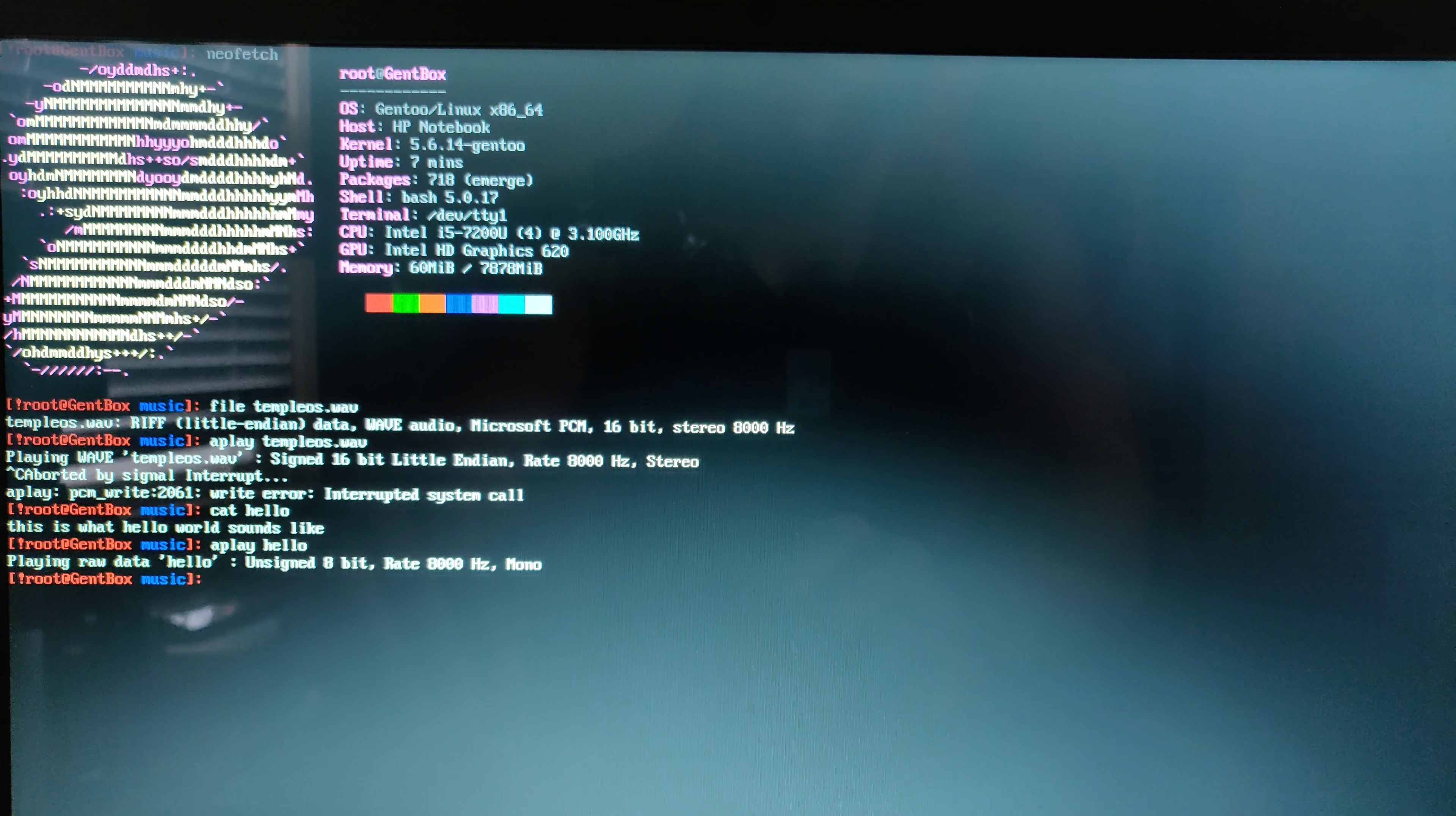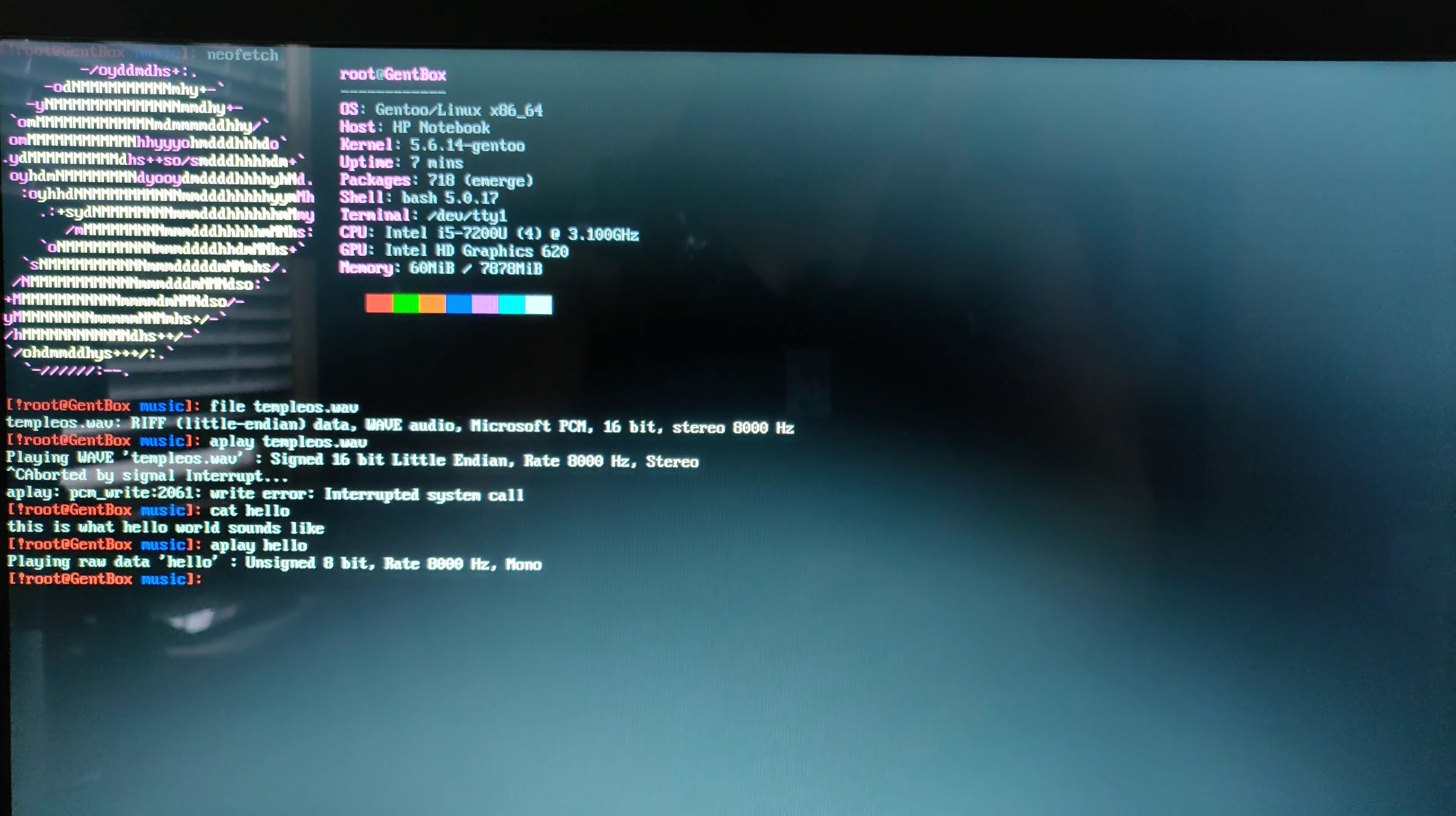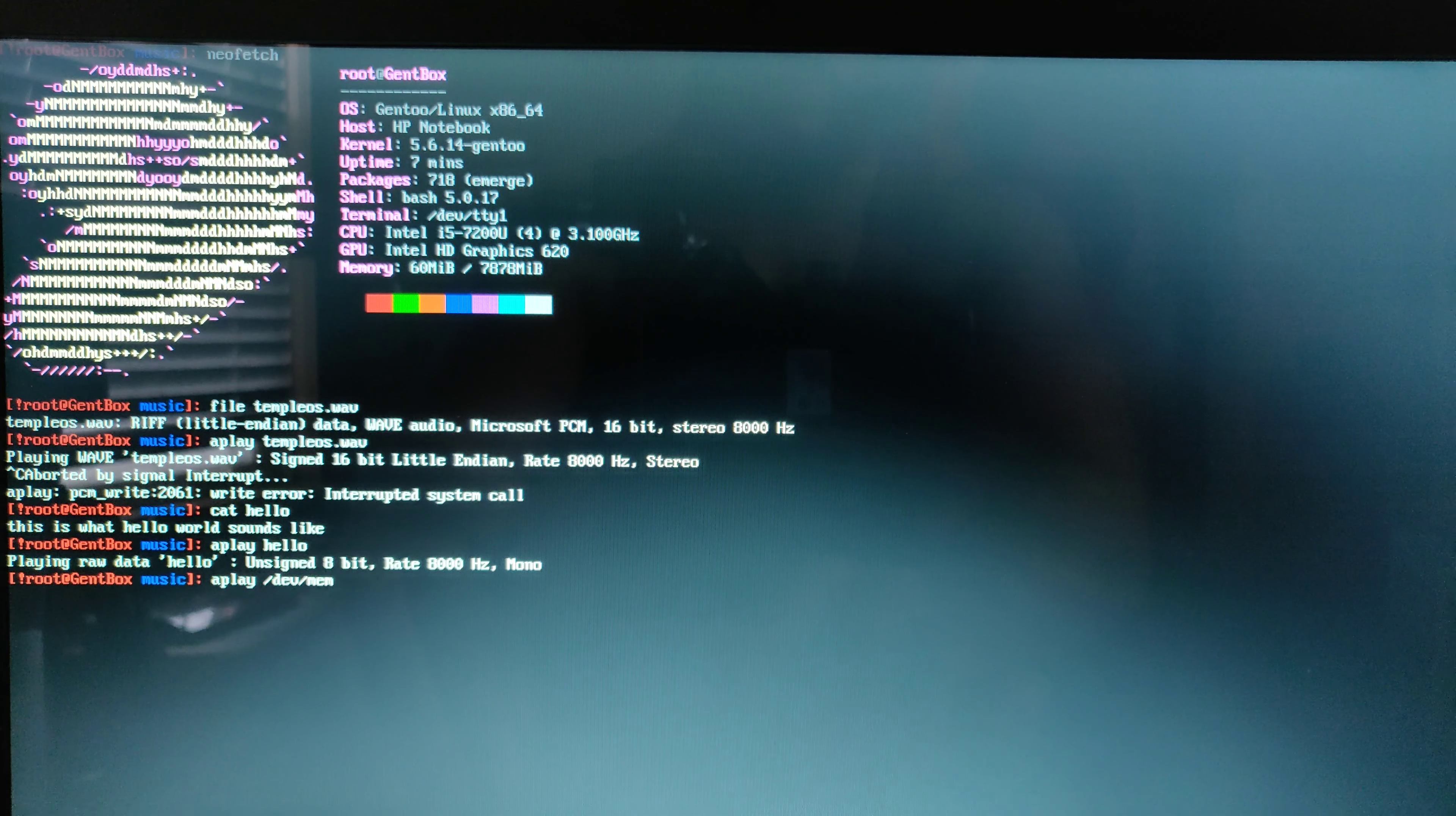Now, because this is a Unix based operating system, every single thing on here is a file. That's one of the basic principles behind the Unix philosophy. Everything's a file. So, for example, we can play my RAM, which is dev mem. So this is what my RAM sounds like.